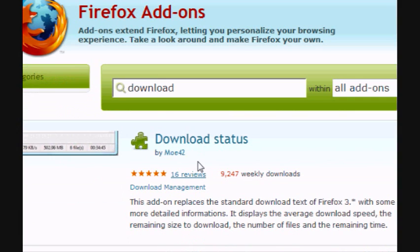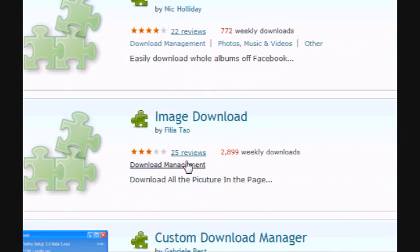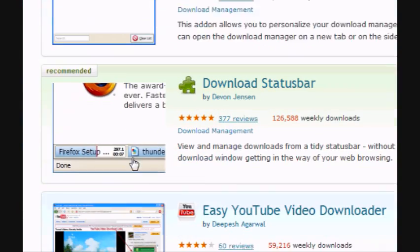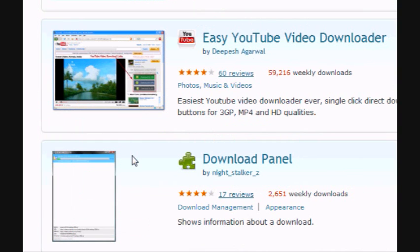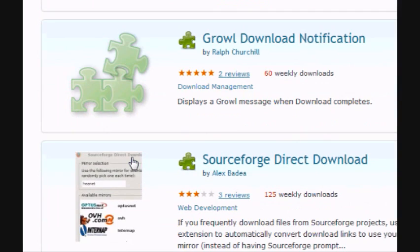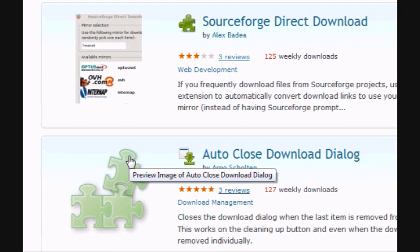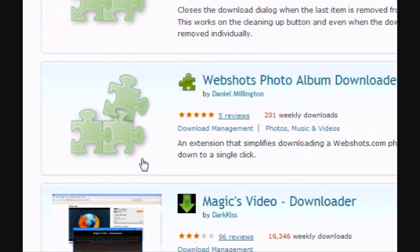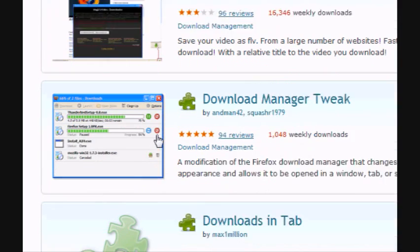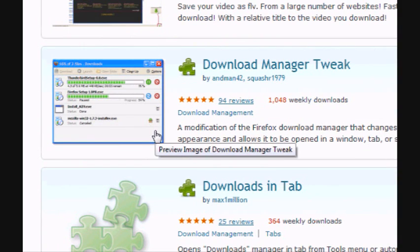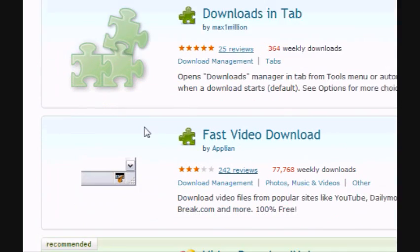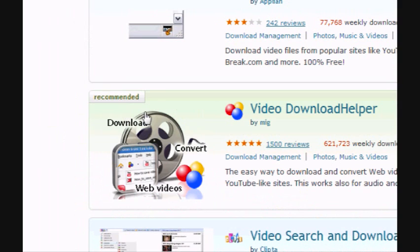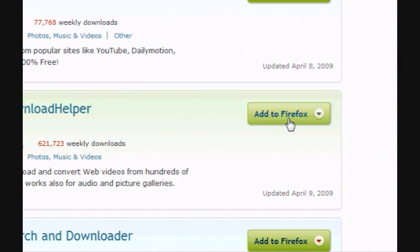Once the search is done, scroll down until you find Video Download Helper. Once you find it, click Add to Firefox.